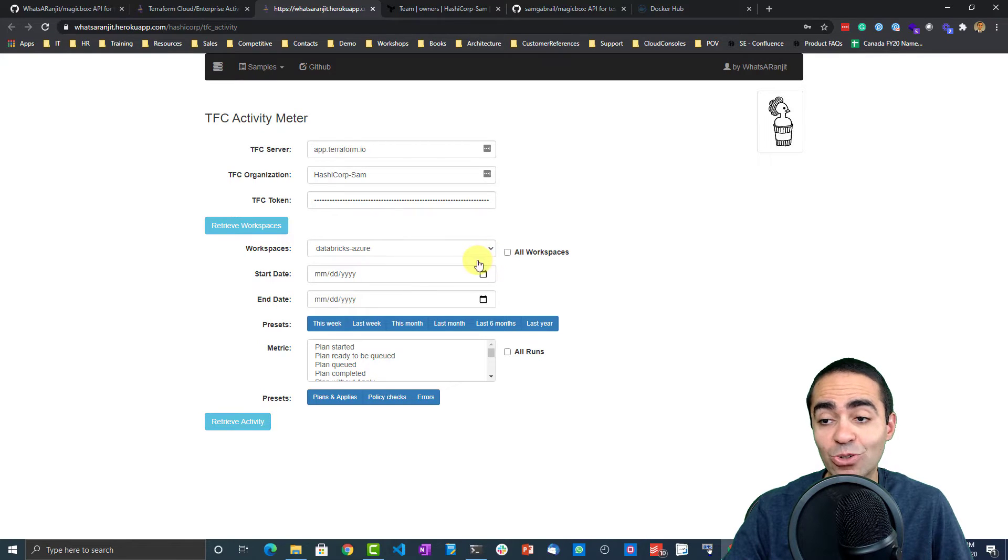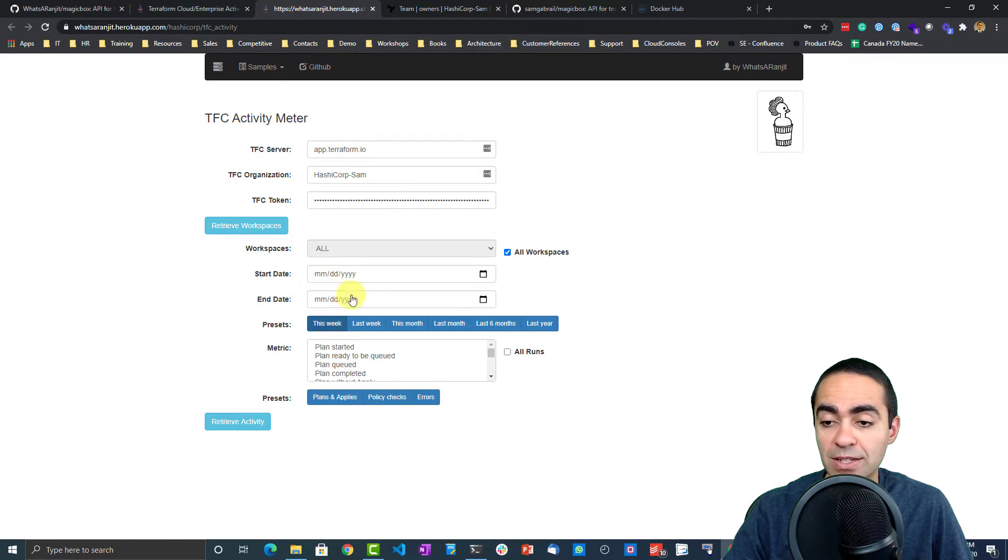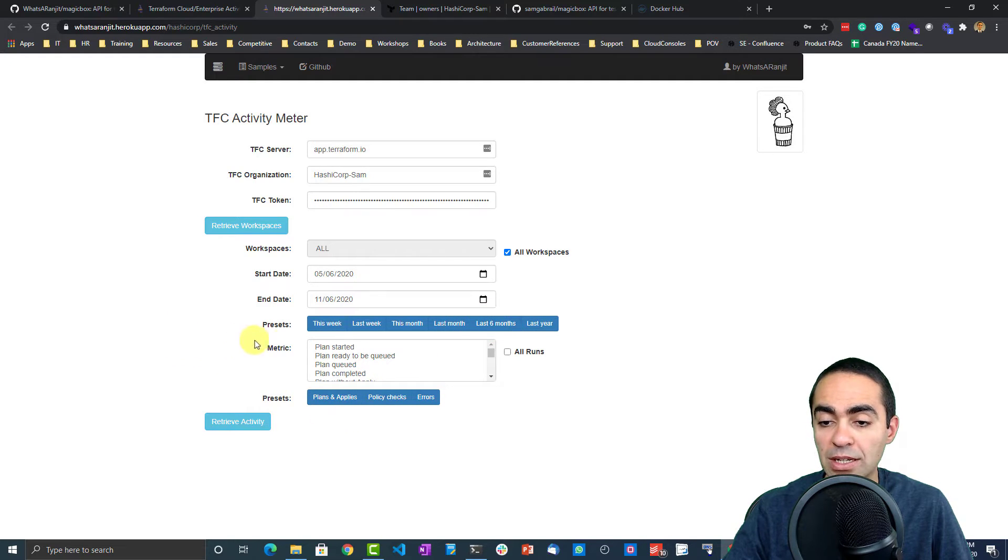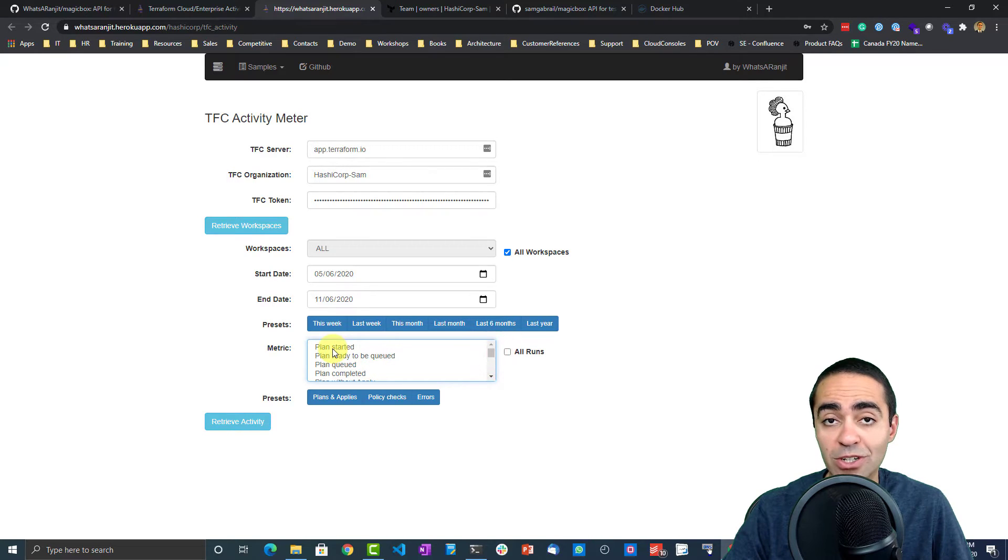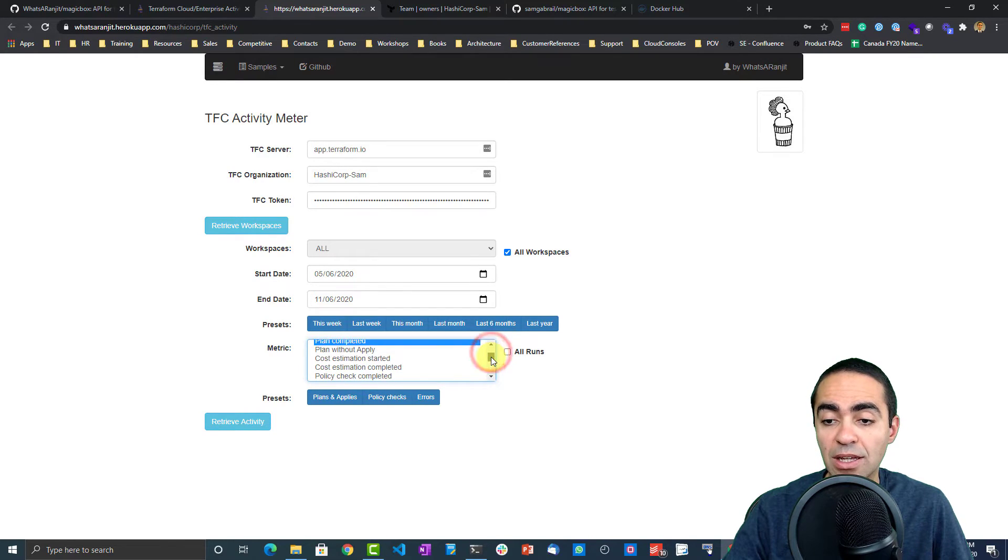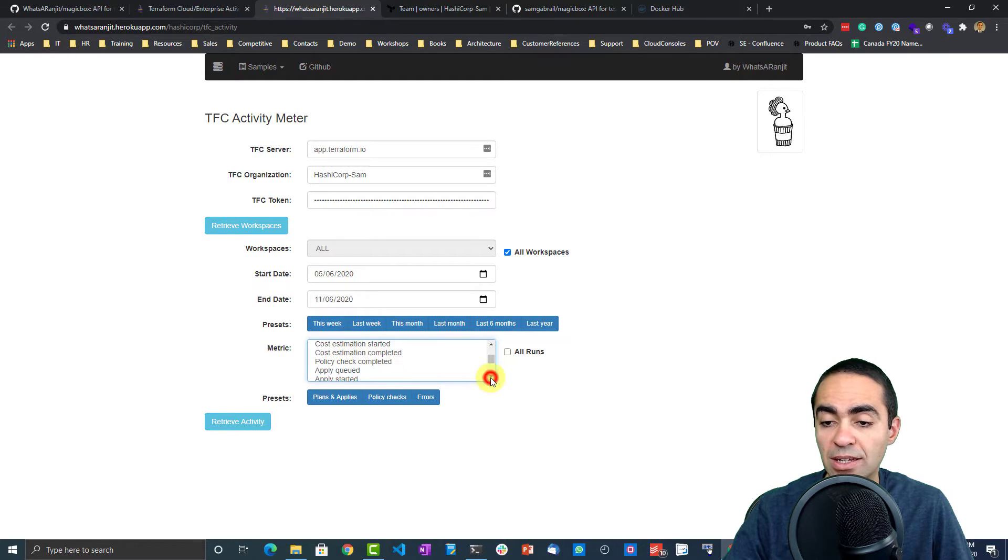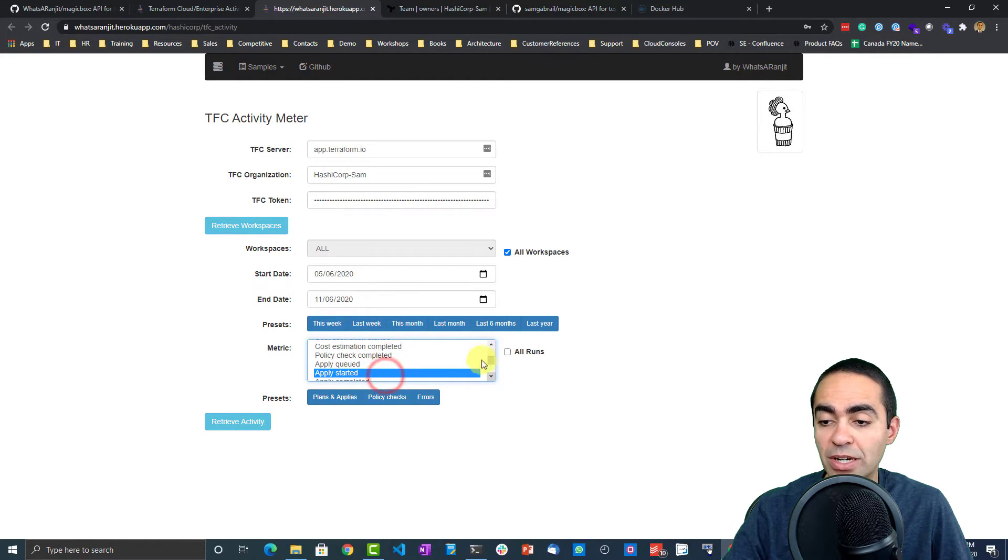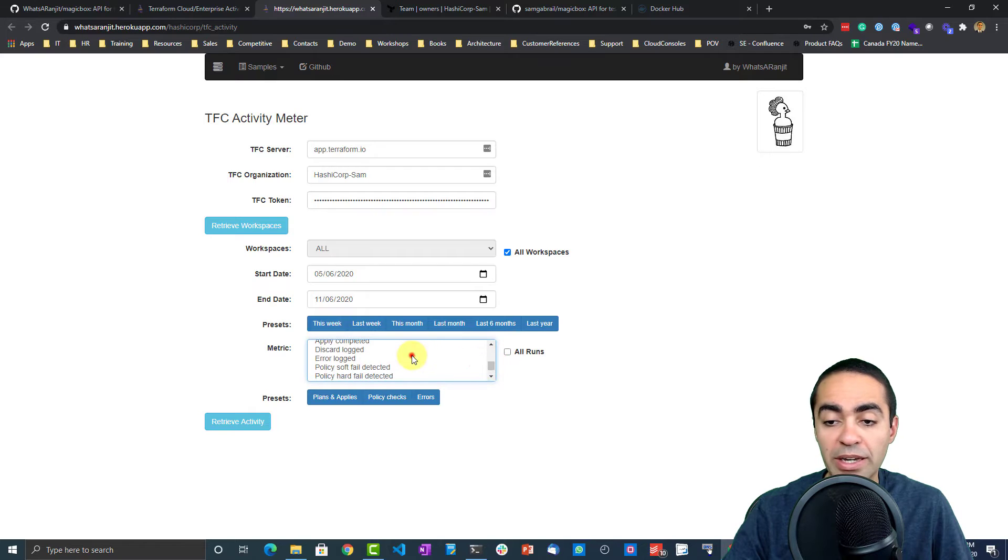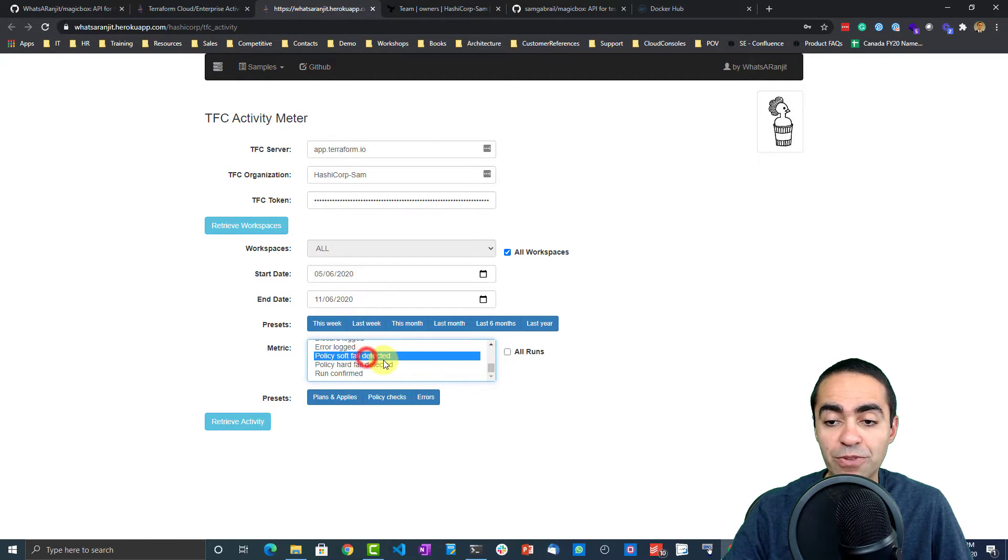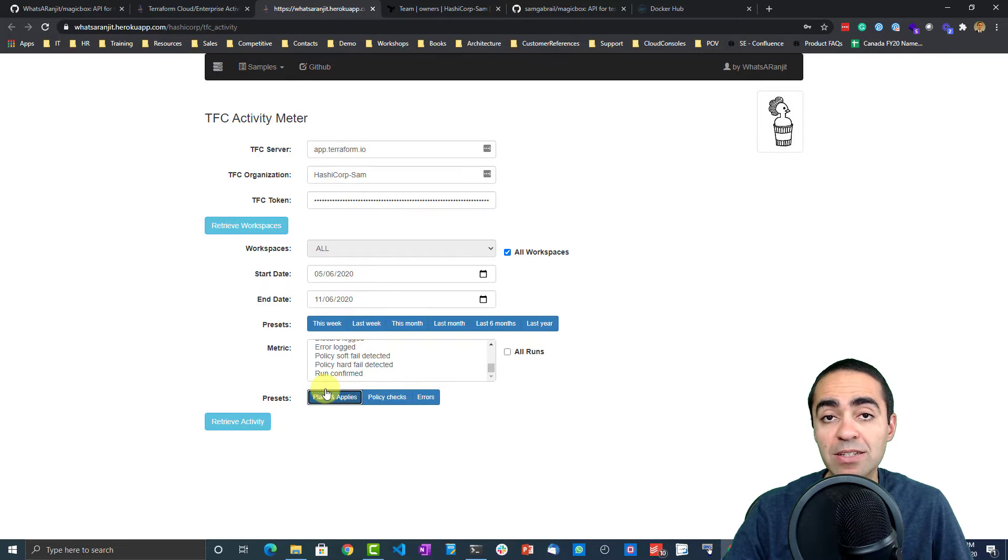I can run some reports here on specific workspaces or an entire thing. I'm gonna say all workspaces, start date, end date. You can choose the date, but there's some nice presets, so I can say show me the last six months. I want to see a number of things that you can pull from here, different metrics: how many plans were started, plans ready to be queued, plan queued, plan completed, cost estimation, plans that happen without an apply, policy check completed, cost estimation, apply queued, apply started, errors logged, policies that failed hard fail or soft fail, and run confirm.